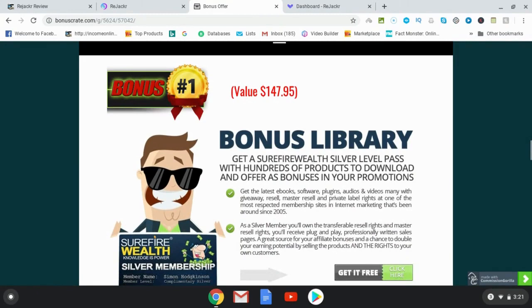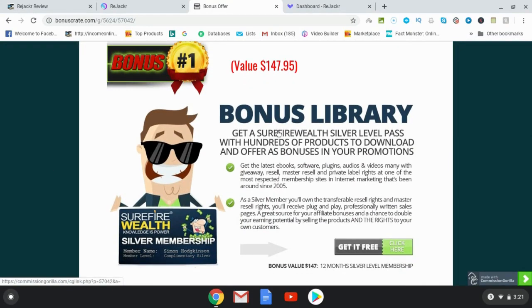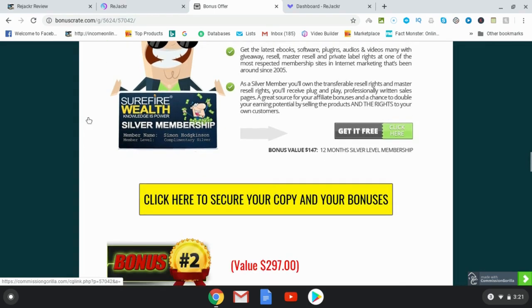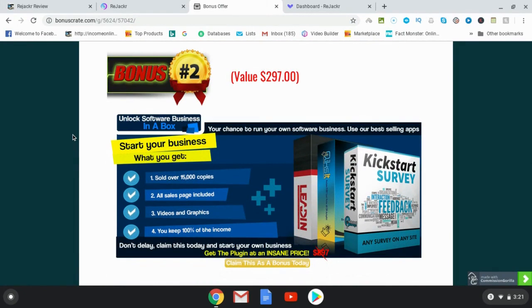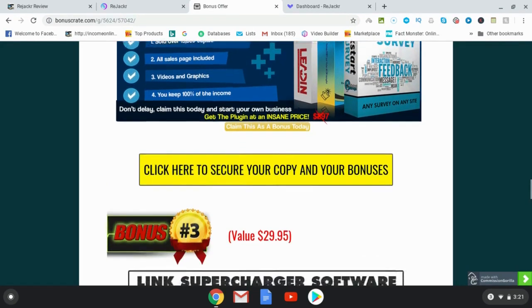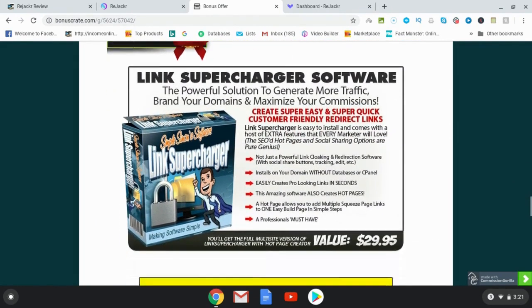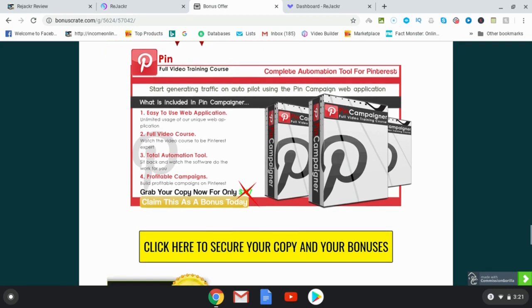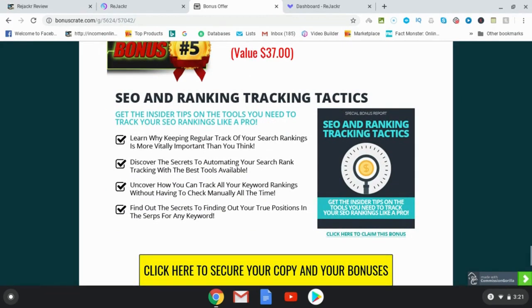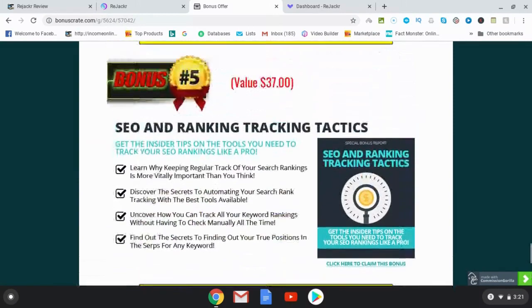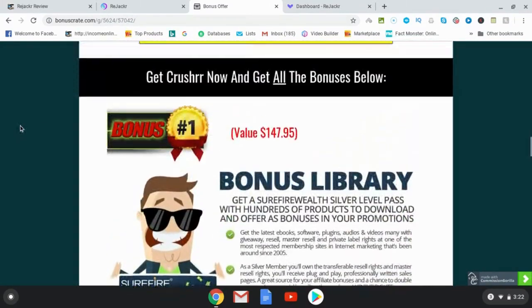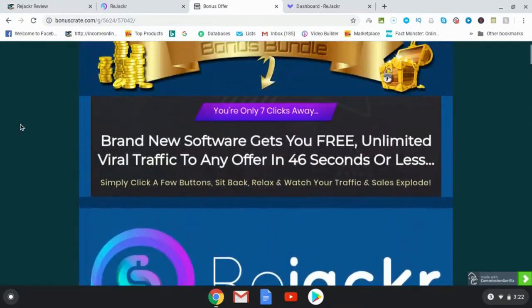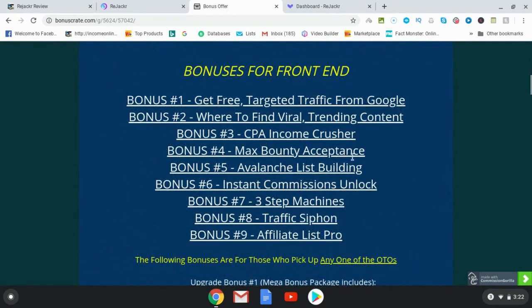Additionally, you're going to get a bonus library — a silver level pass with hundreds of products to download and offer as bonuses in your promotions. Bonus number two is software business in a box. Bonus number three, link supercharger software. Bonus number four, pin campaigner — a full video training course. Bonus number five, SEO and ranking tracking tactics. The real critical bonuses are these first buy bonuses, which are going to be really critical for your experience with Rejacker.